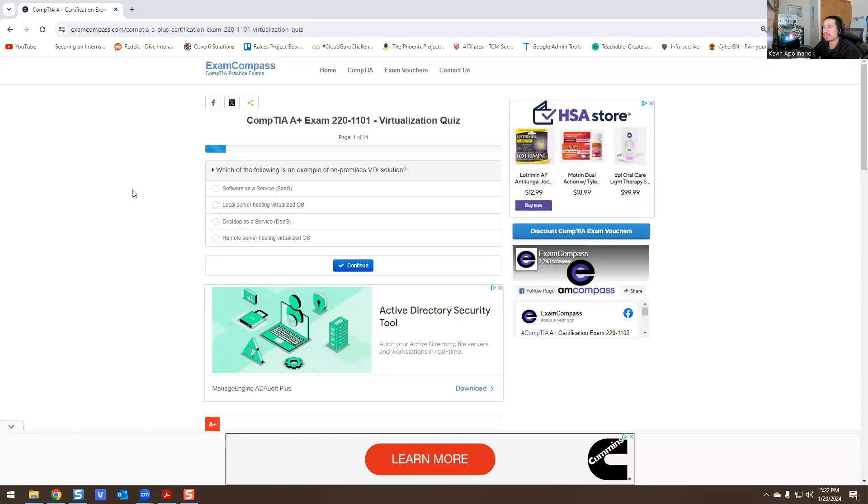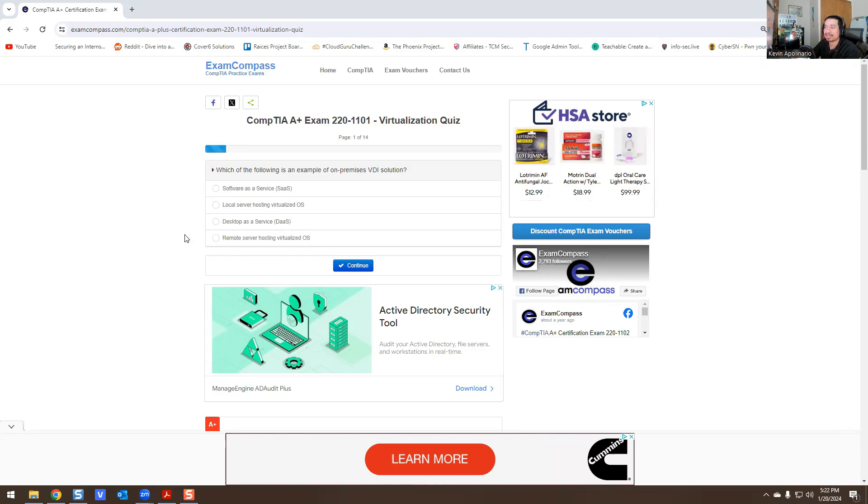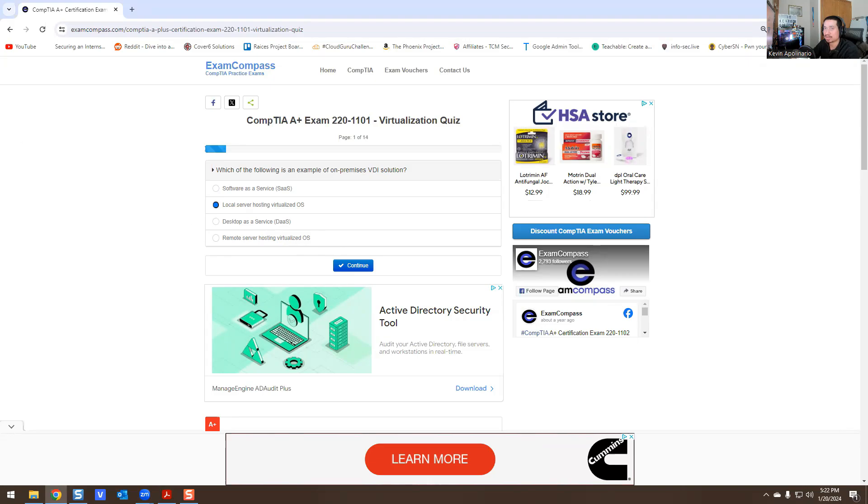Alright, awesome. So it says which of the following is an example of an on-premise VDI solution? Software as a service, that's on the cloud. Desktop as a service, not that. Remote server hosting virtualization, virtualized OS - local server hosting virtualized OS, that's the answer for question number one.